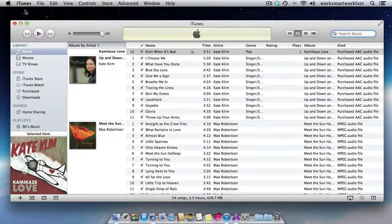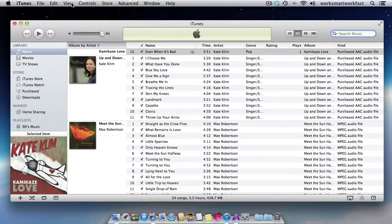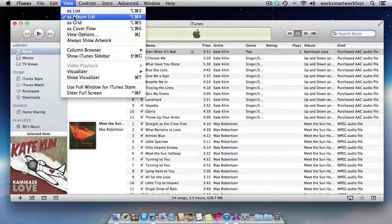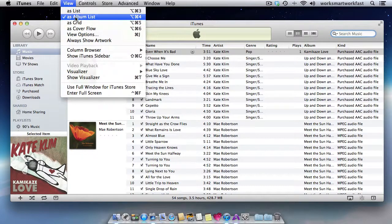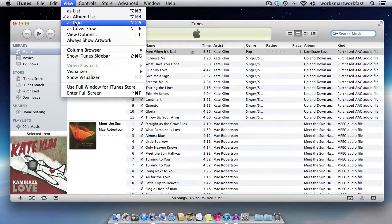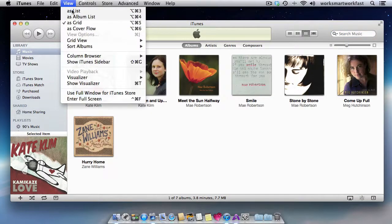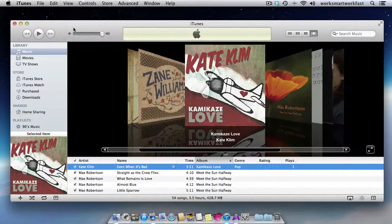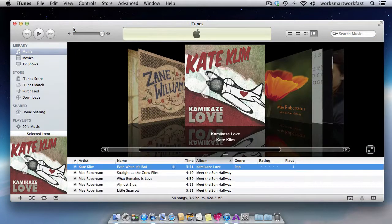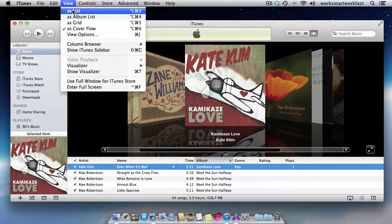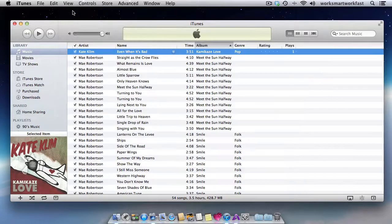But here in the iTunes menu, if you click on the view, you can see that what we're in right now is album list. There's also grid view, there's also cover flow view, and there's also list view,